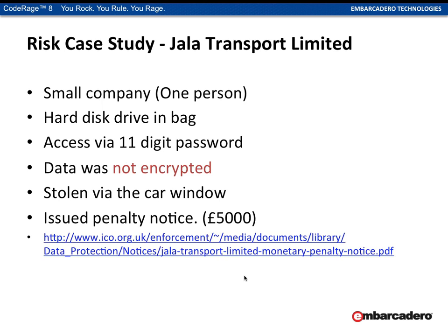Here are a couple of quick case studies. Jala Transport Limited was a one-person company that had a hard drive in a bag. The hard drive had an 11-digit password on it, but the data was not encrypted. Somebody stole the bag from the car at traffic lights, and they received a fine of £5,000 for the data breach.